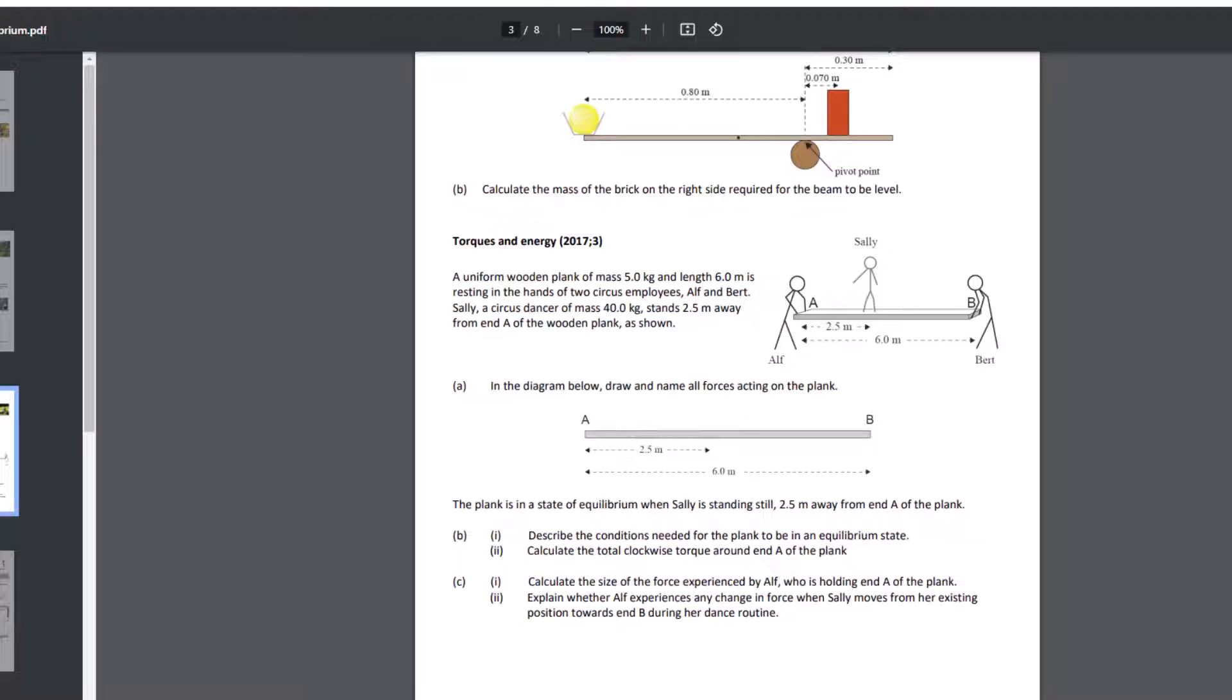And so essentially, wherever you pick as your pivot, you're going to ignore any forces acting through that point for purposes of torque, because those forces are zero meters away from what you've identified as your pivot. And so that would mean that any torque, which is force times distance, would be zero.